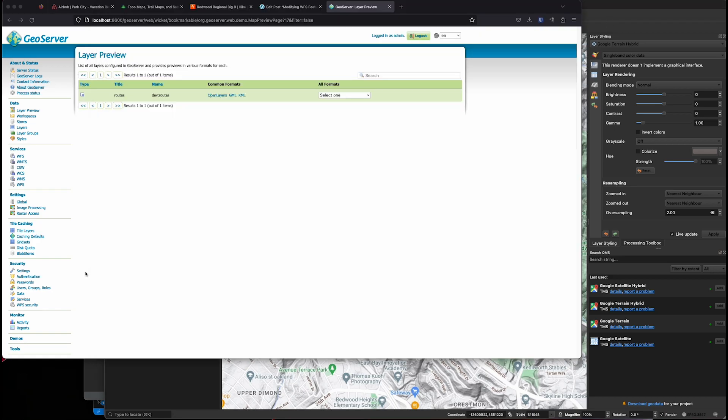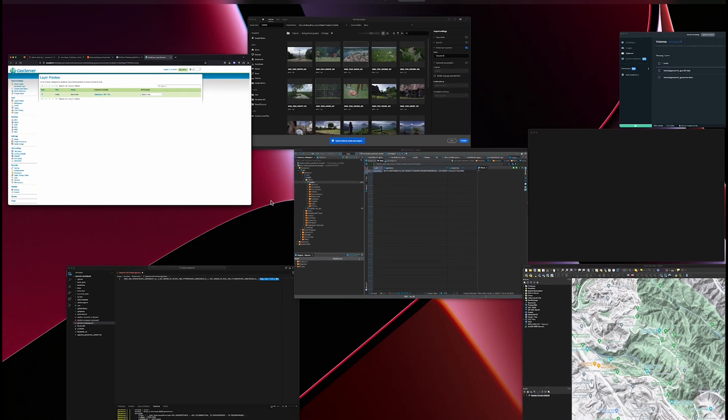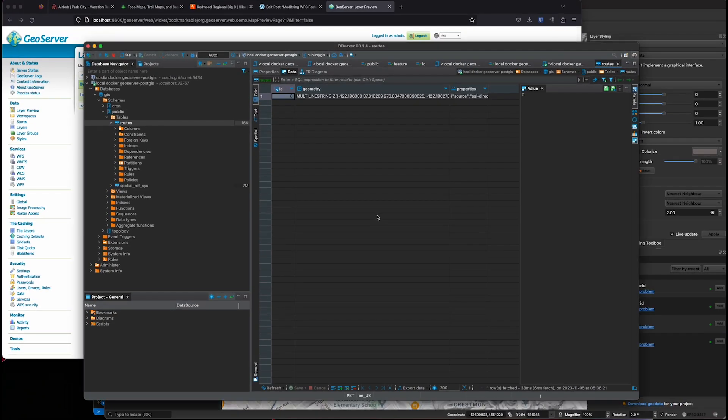So just to start, I've got GeoServer and PostGIS running locally on my machine here, just part of a Docker setup.